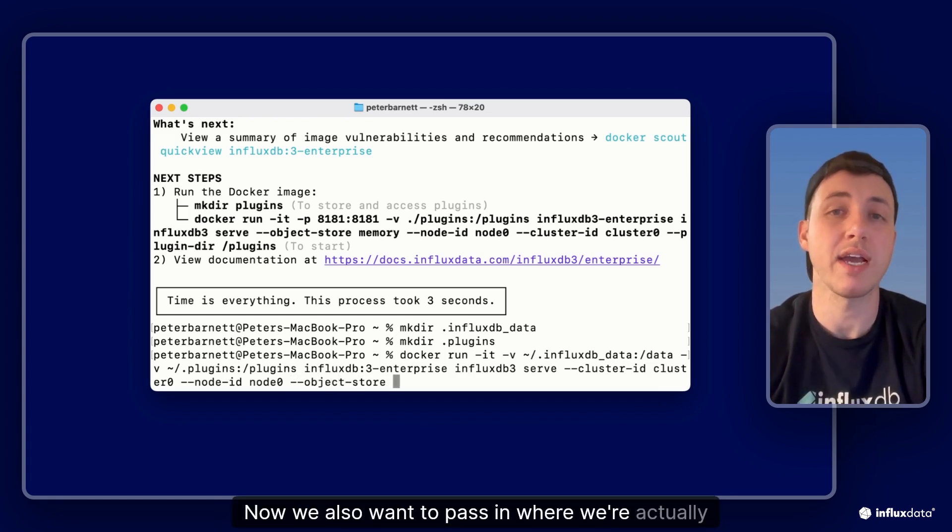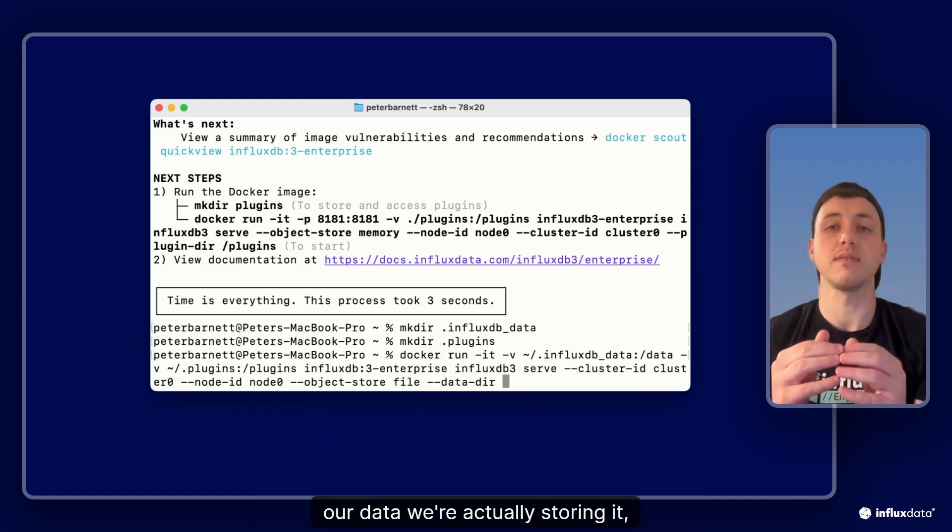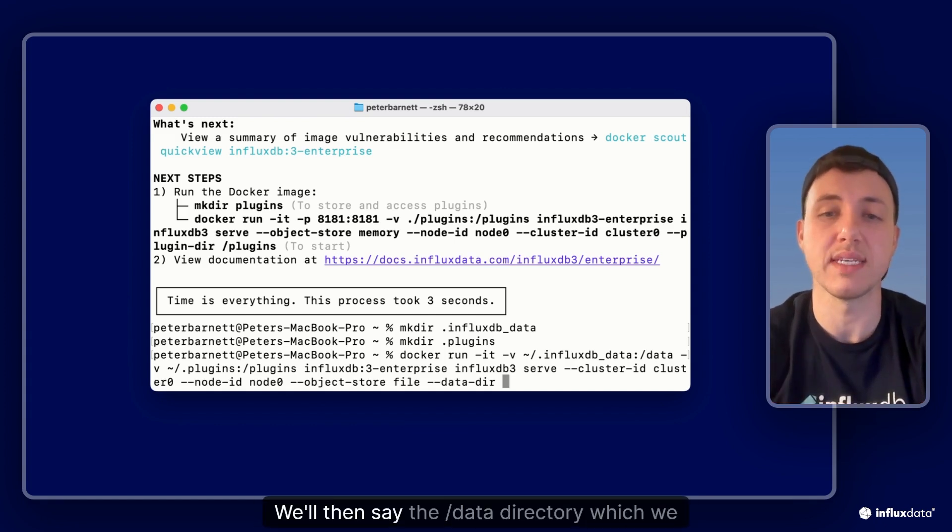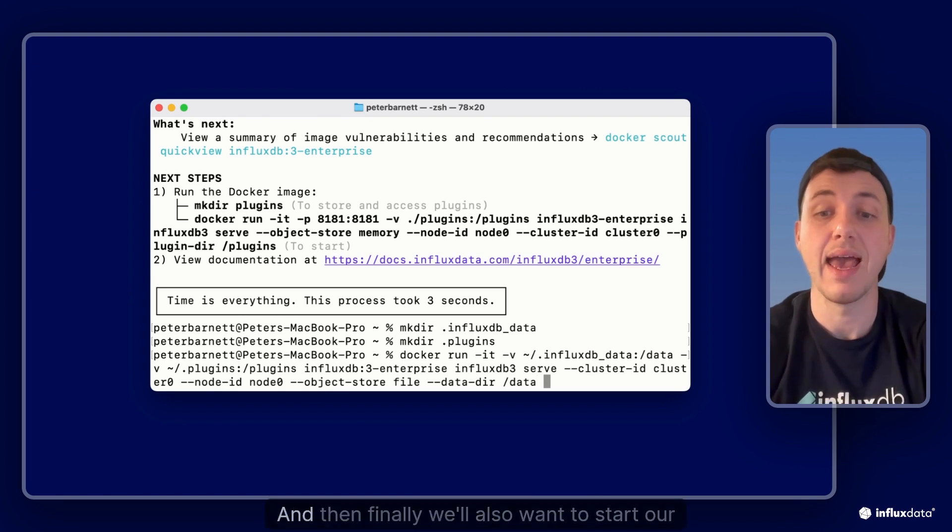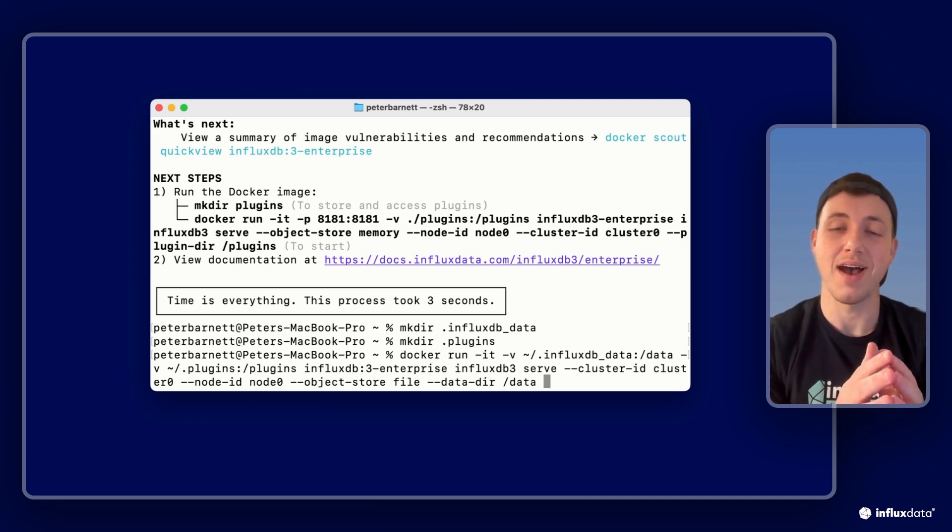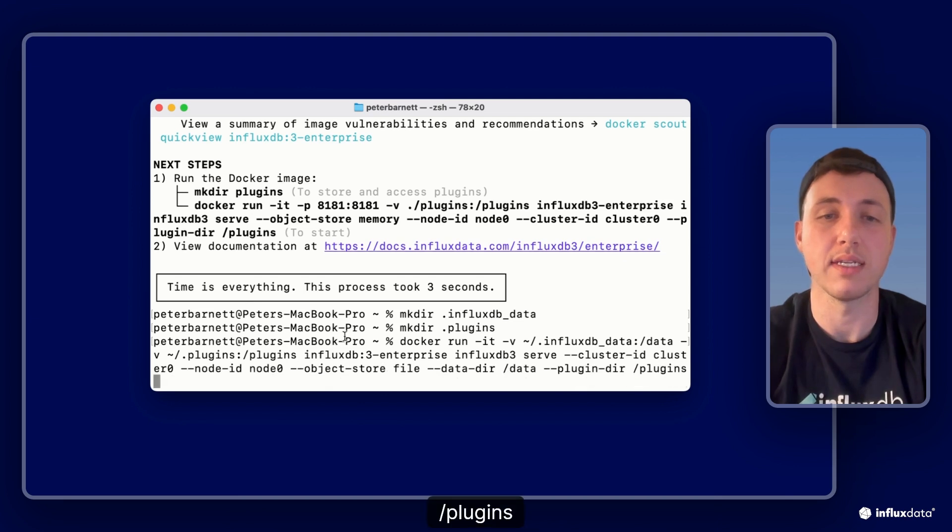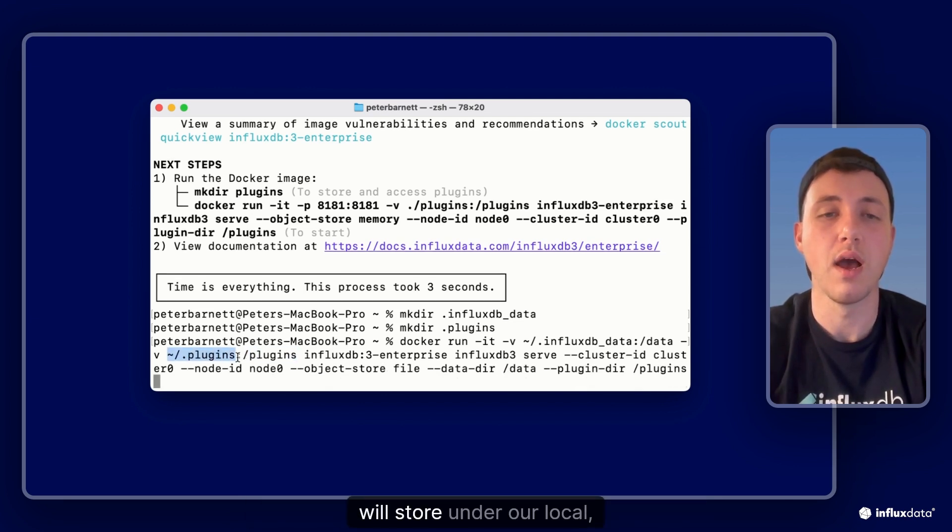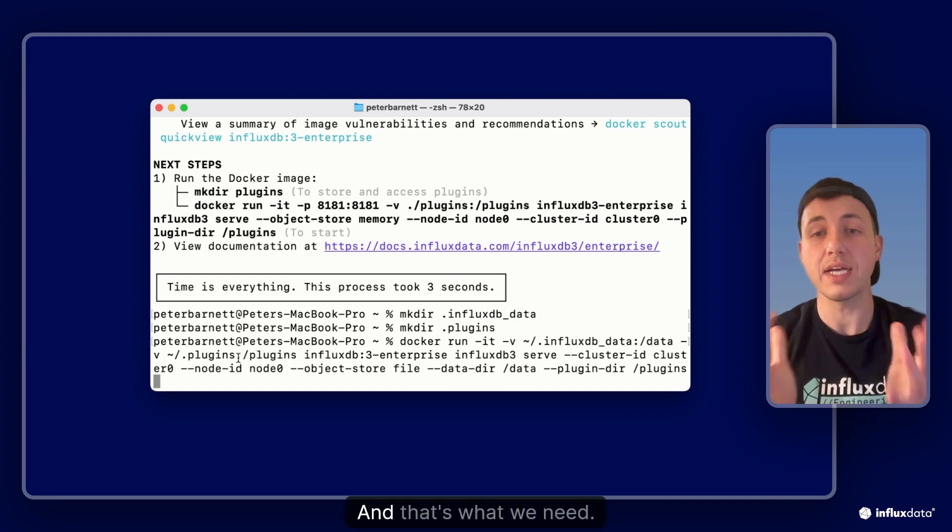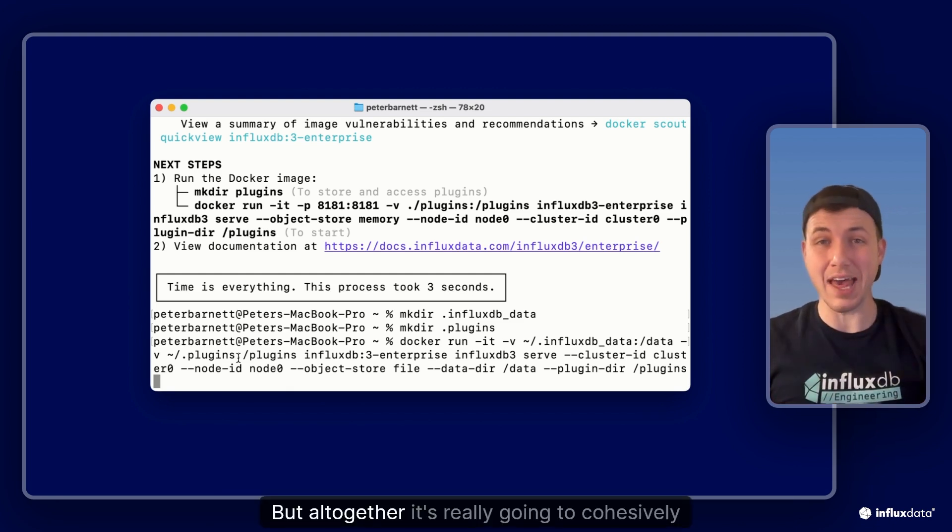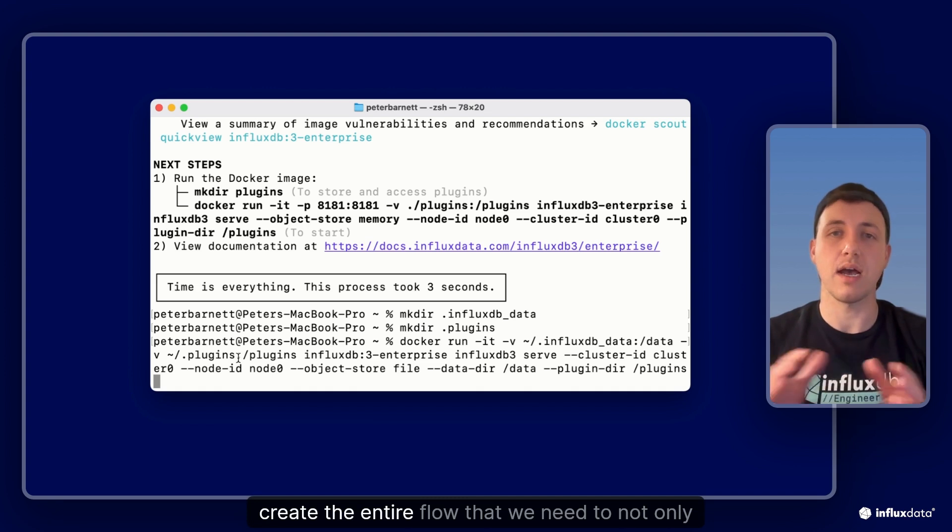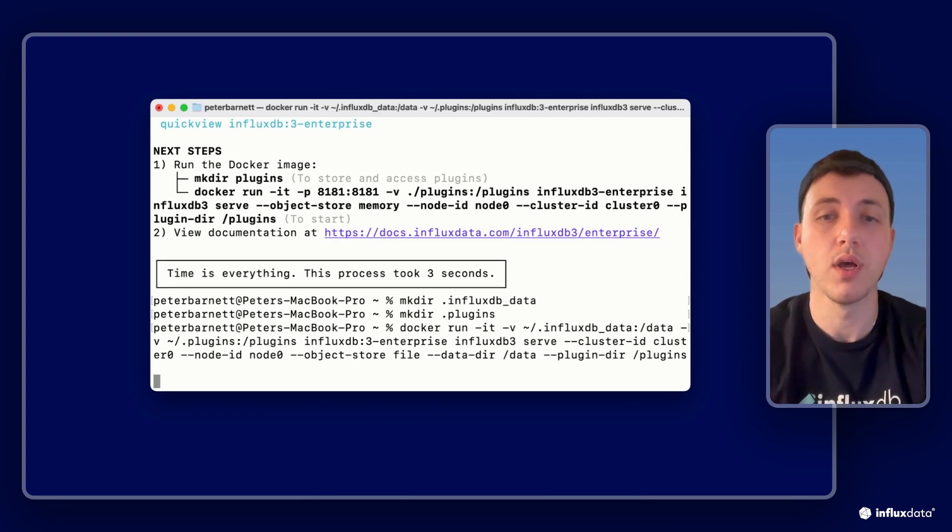Now we also want to pass in where we're actually storing this data. Like I said we're doing file storage so we'll say we're going to do file and then for our data we're actually storing it in the data directory which we mounted earlier, and this will actually save locally on my influxdb_data directory. And then finally we'll also want to start our plugins directory by acknowledging that we want to actually run a processing engine. So we will do a plugin directory and we'll pass in our plugins directory that we ran previously. And that's a long command to actually get started because we're doing both the container and running influxdb, but all together it's really going to cohesively create the entire flow that we need to not only start this service but ensure it's running in the proper orientation that we want. And so now we'll press enter.